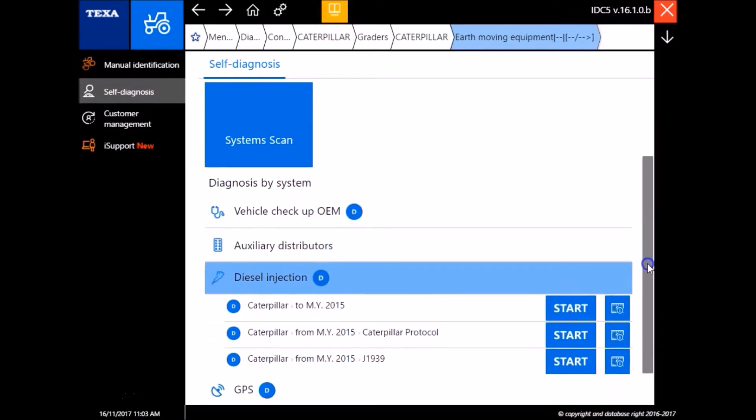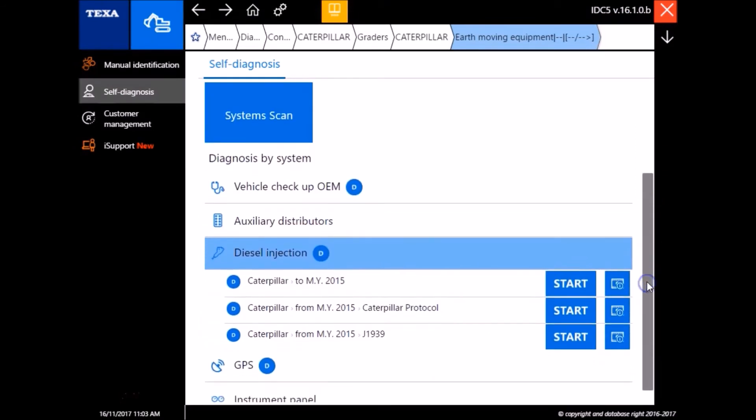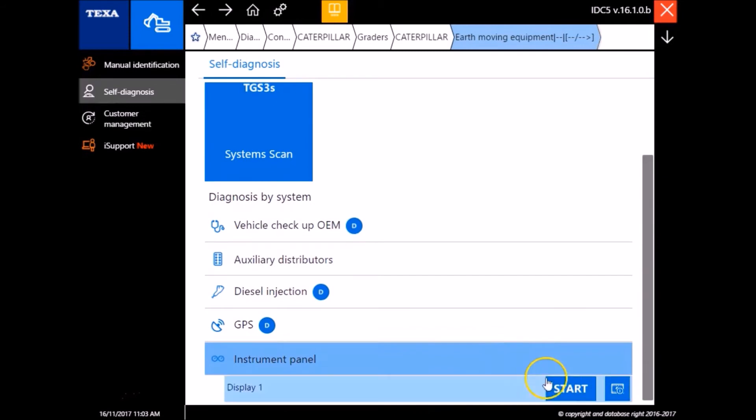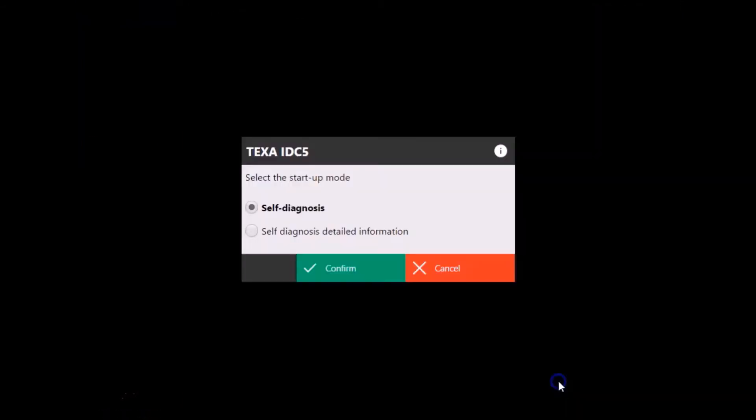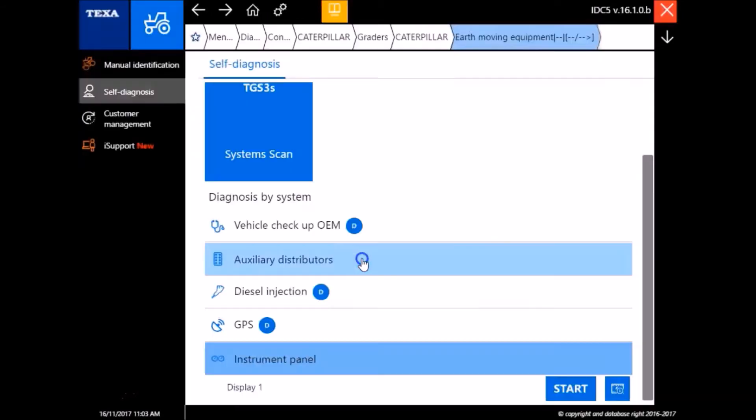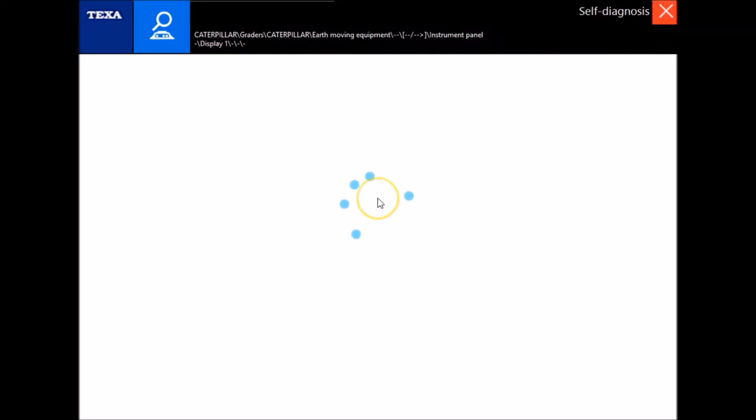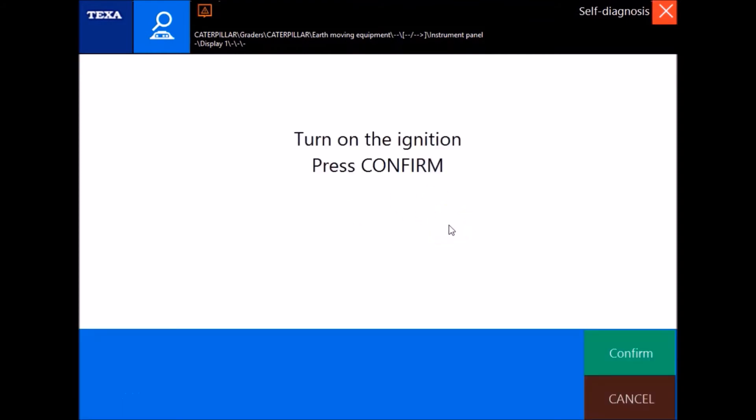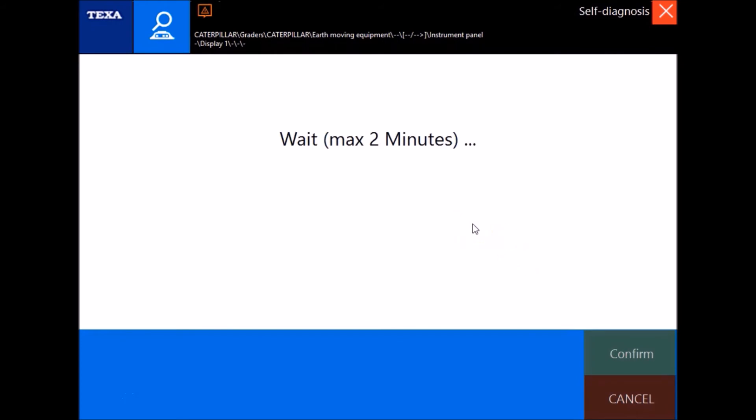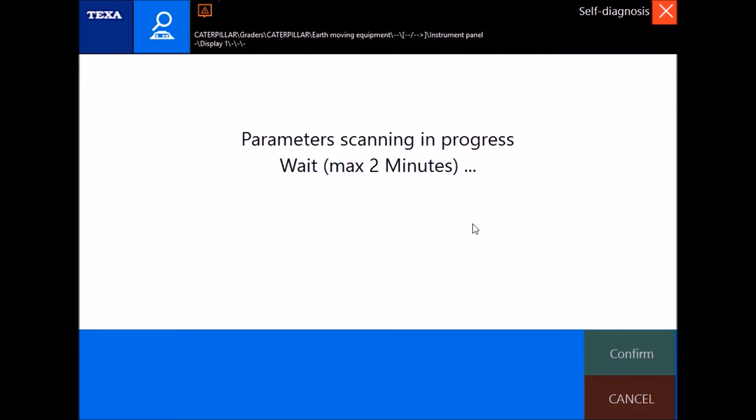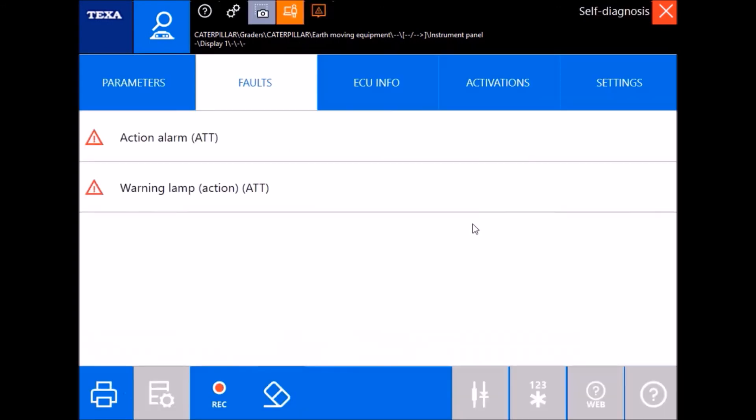Next one I'm gonna go into here is just gonna be this instrument panel and the display unit. Same deal as before, you're gonna have to go back through the prompts and reconnect here. Ignition is on and we'll give it just a second to connect.